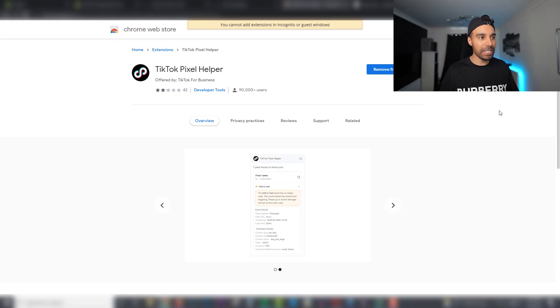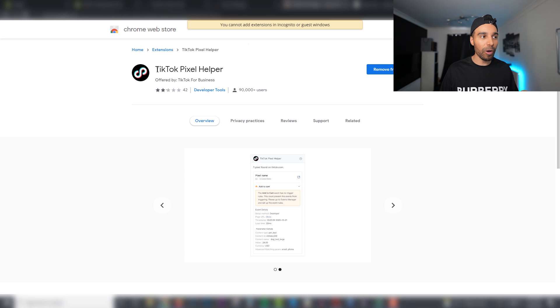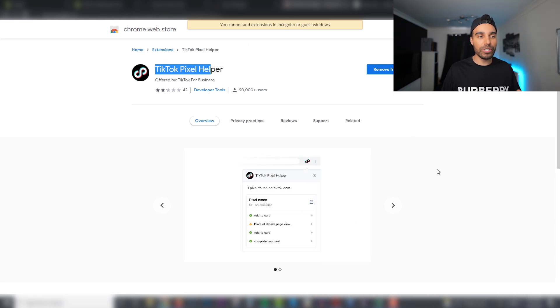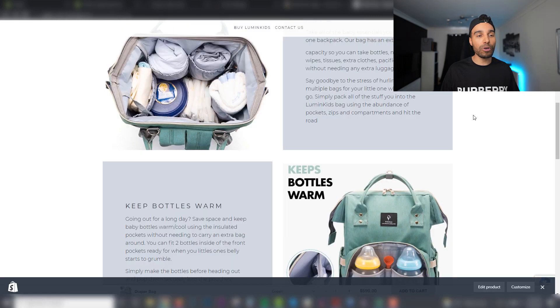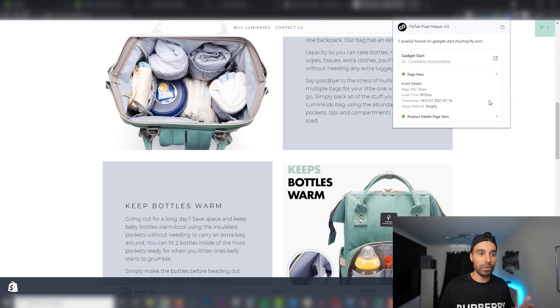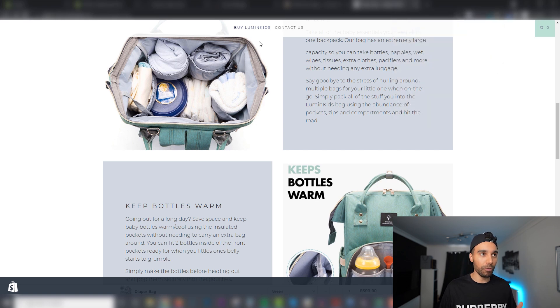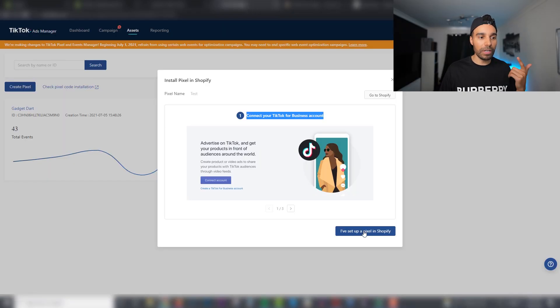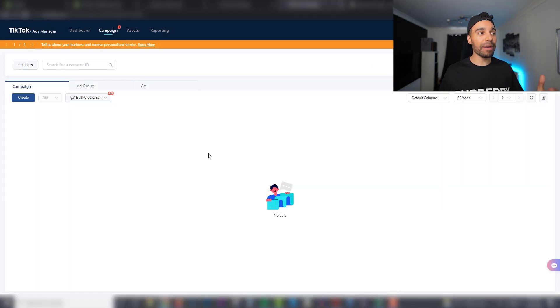Now that we've connected our store to our pixel, we need to validate that it is firing. To do that, download the TikTok Pixel Helper — it's a Chrome extension, 100% free. Click Add to Chrome, then go to your website and you can see in the top right-hand corner that it is firing — we've got a page view, all good. Then click on 'I've set up my pixel in Shopify.'